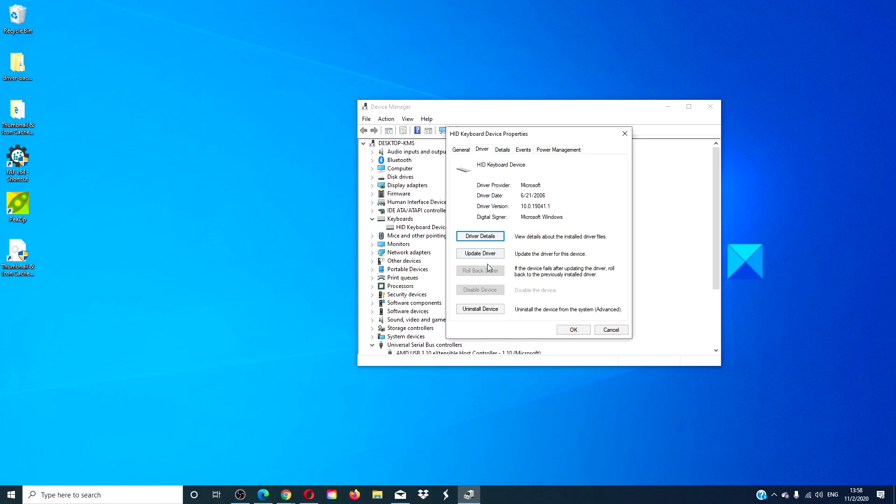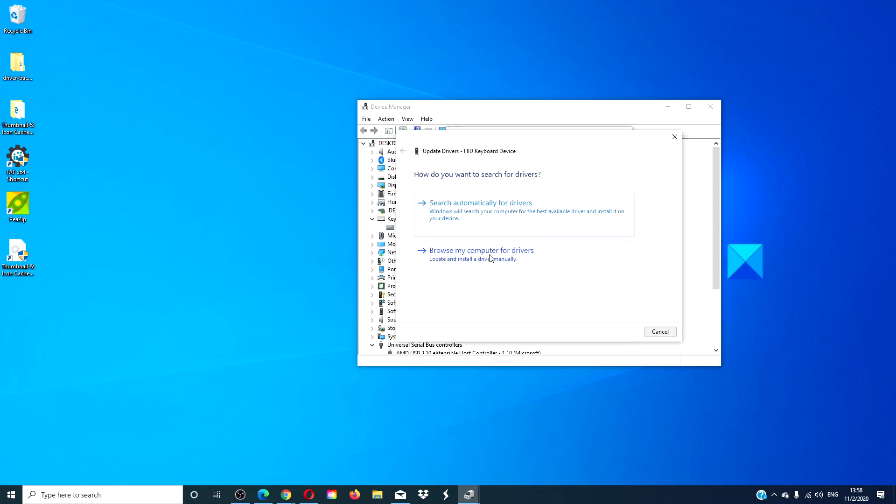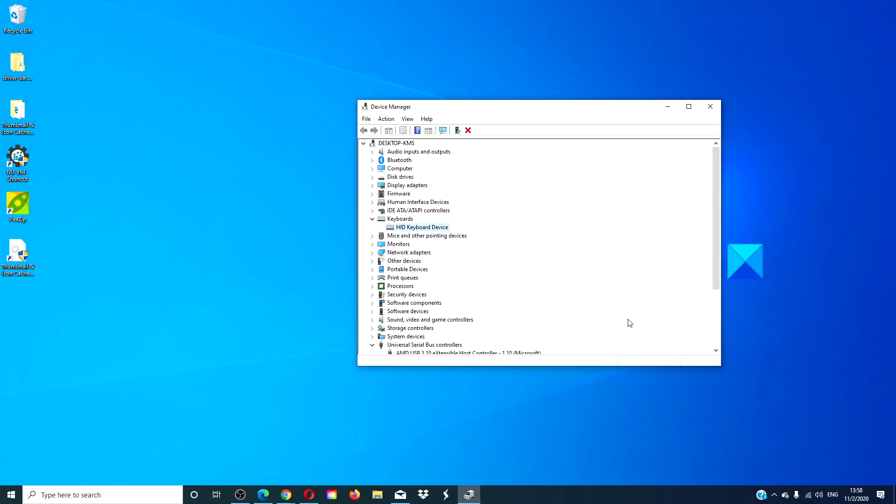If not, then click on update the drivers. Then restart your computer and see if the problem is then corrected.